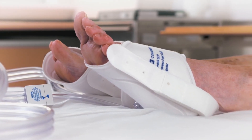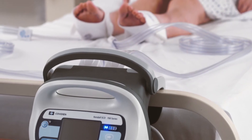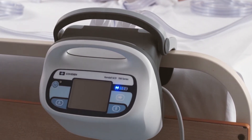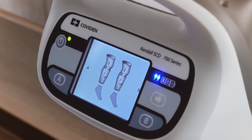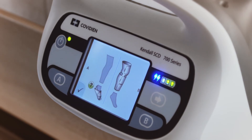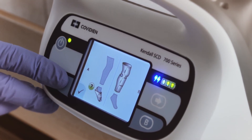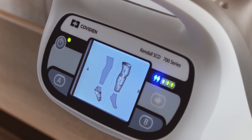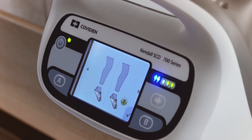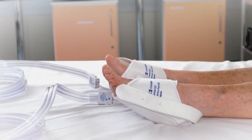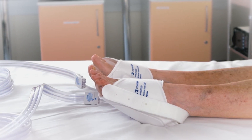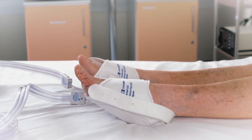If a Kendall SCD Express foot cuff is being used, the user must indicate this during the garment verification procedure at the start of therapy. During start-up, the port A and port B leg images will blink to indicate the default garment configuration, which is leg compression. Pressing the A and/or B buttons will cause the corresponding port's leg image to shift to a foot image, indicating that foot compression is desired. This selection will be confirmed and foot compression will commence once a solid foot icon appears on screen.